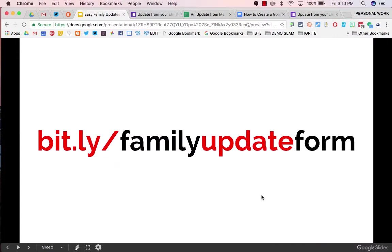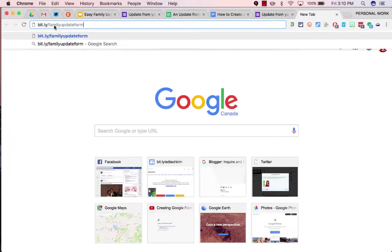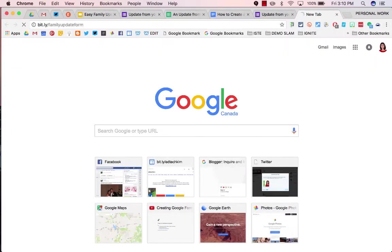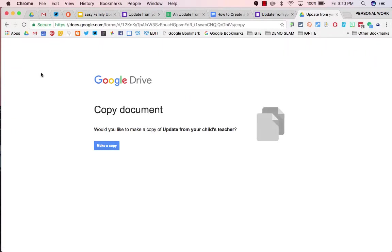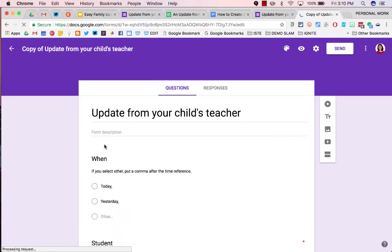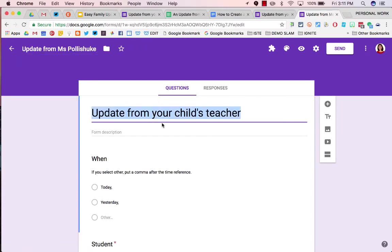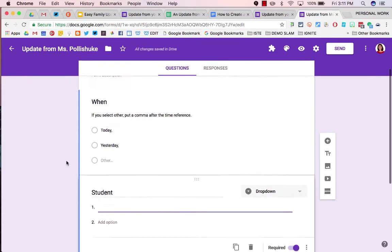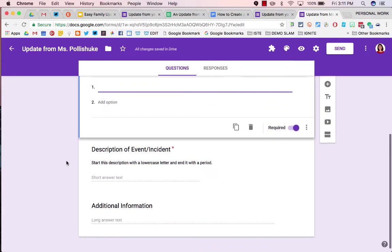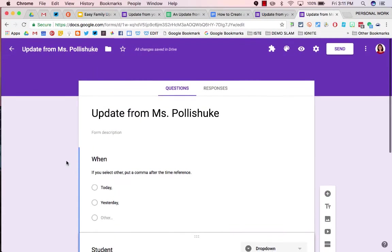Visit bit.ly family update form. It'll take you to a forced copy screen of a Google Form. Make a copy of it, rename it, and leave everything else as is.